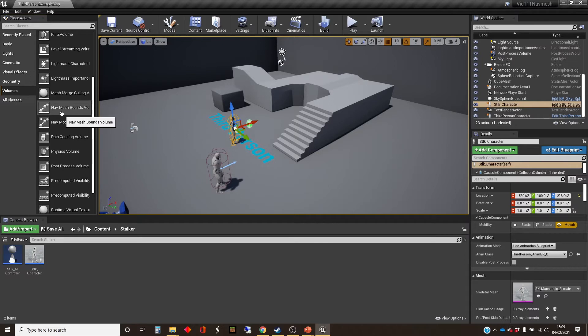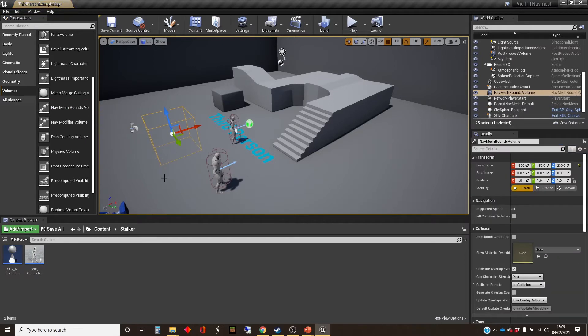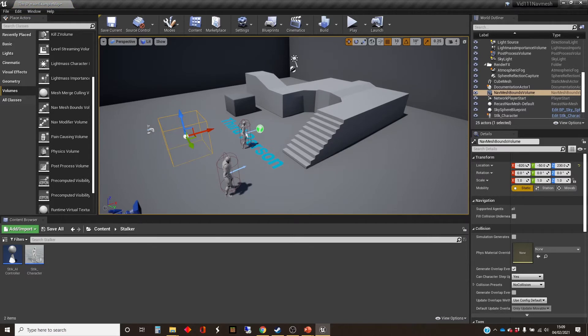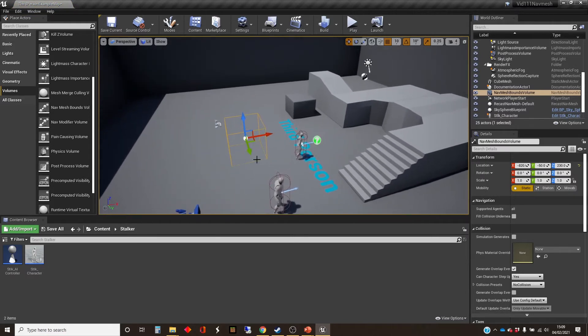So the volume we need is the nav mesh bounds volume. I'm just going to drag one of those into the world. And if the nav mesh only covered this little box here, that wouldn't be very useful. If I tell you what, I'll display the nav mesh.